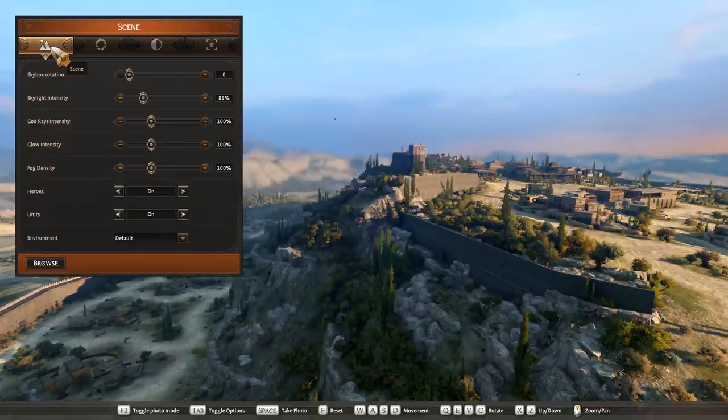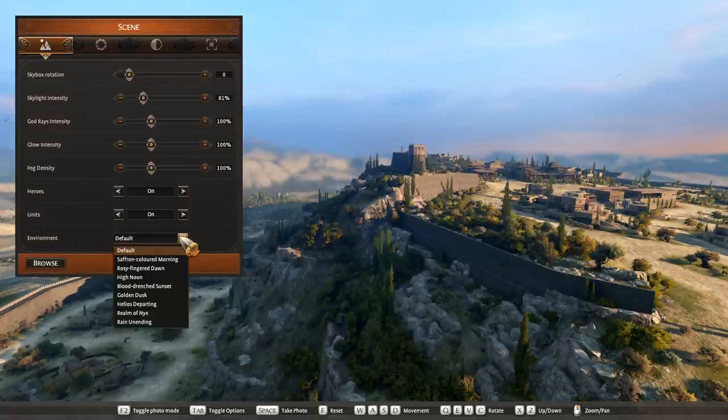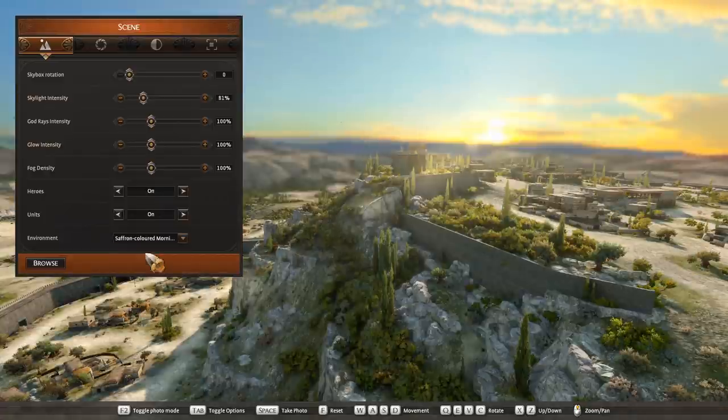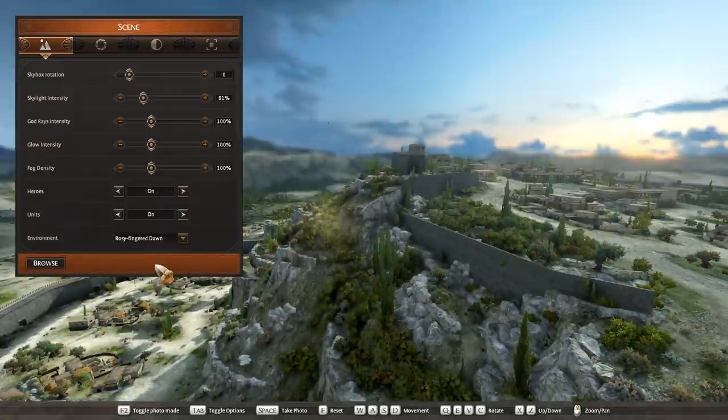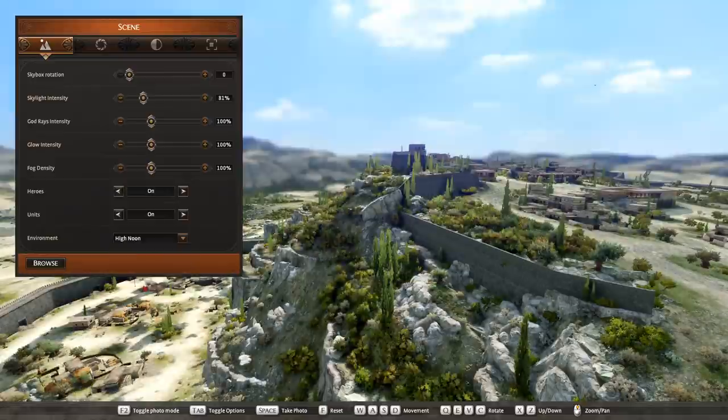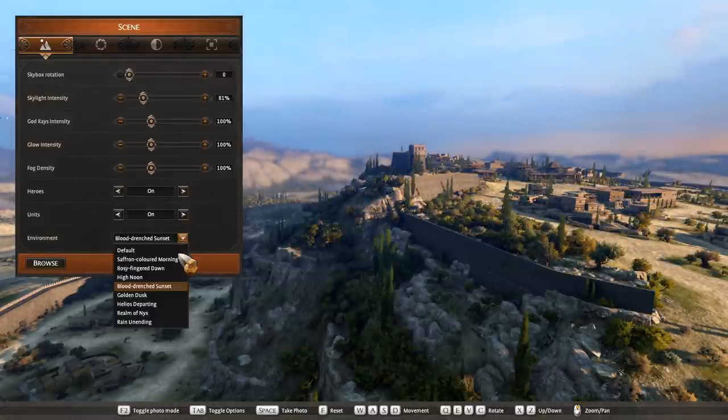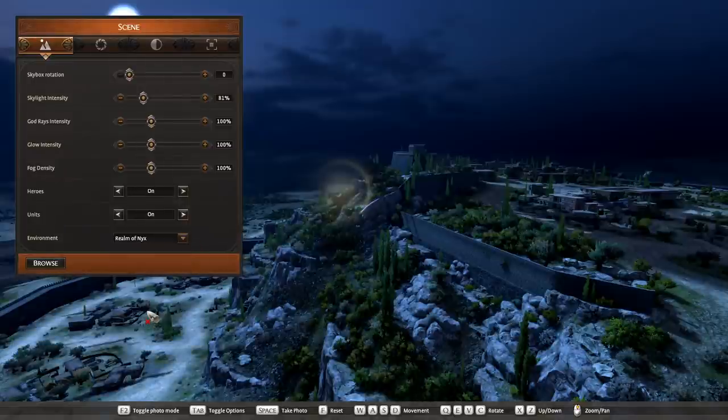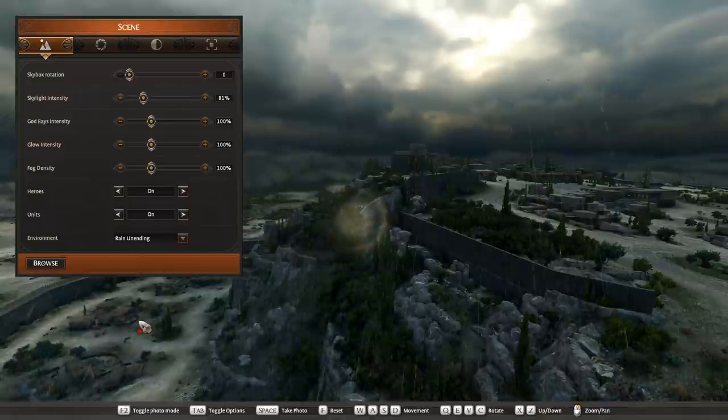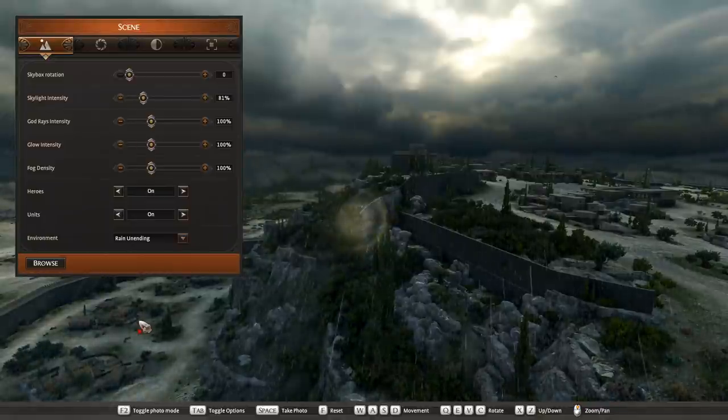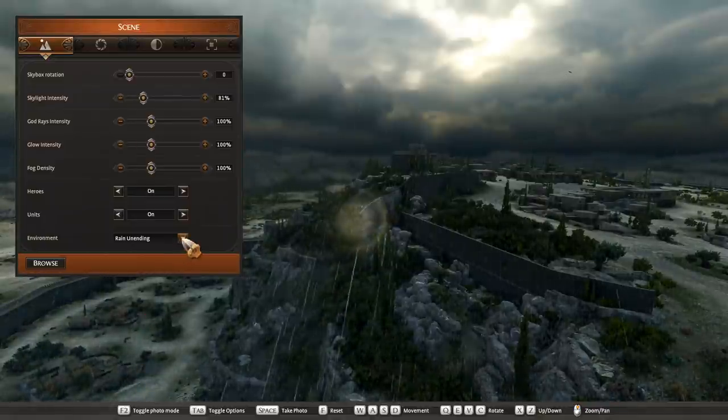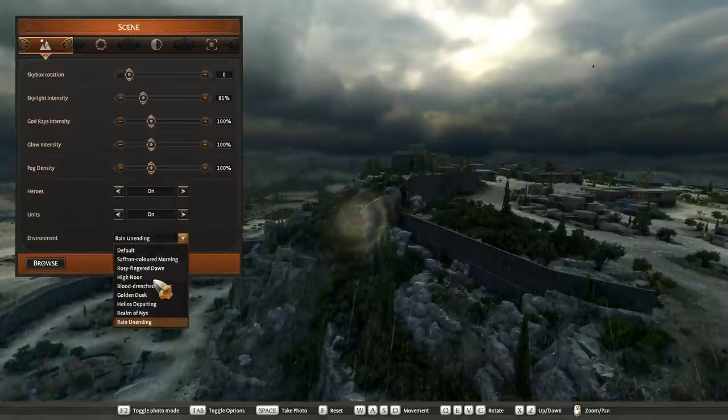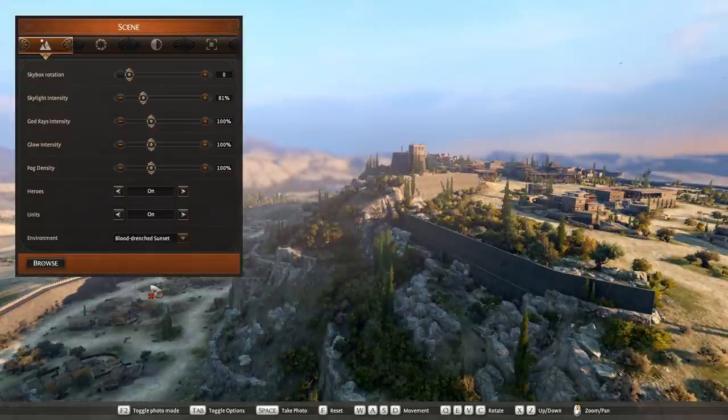To start with, I'm going to jump down to the bottom here to environments. Under this dropdown there are several options, and each one of these does something really cool. Clicking on them changes the skybox, which is incredible. You get everything from noons to dusk to dawns, even nighttime if you want, and then unending rain for those incredibly moody battle shots everyone's going to want to get. Now for this one I'm going to choose blood-drenched sunset.